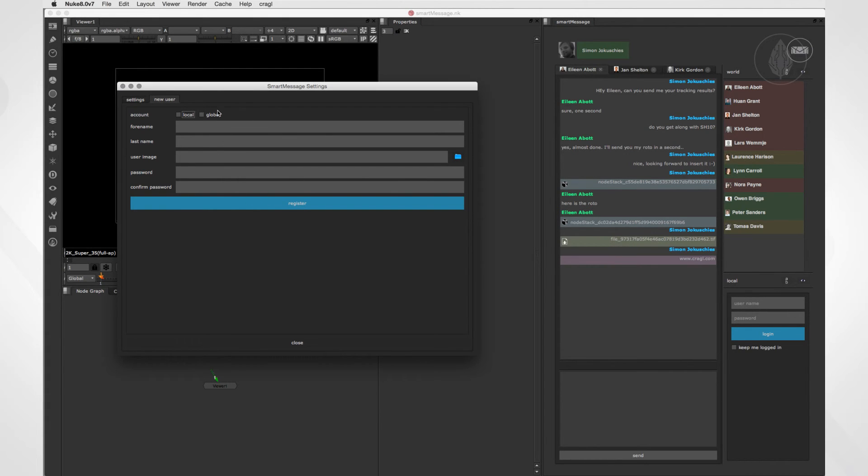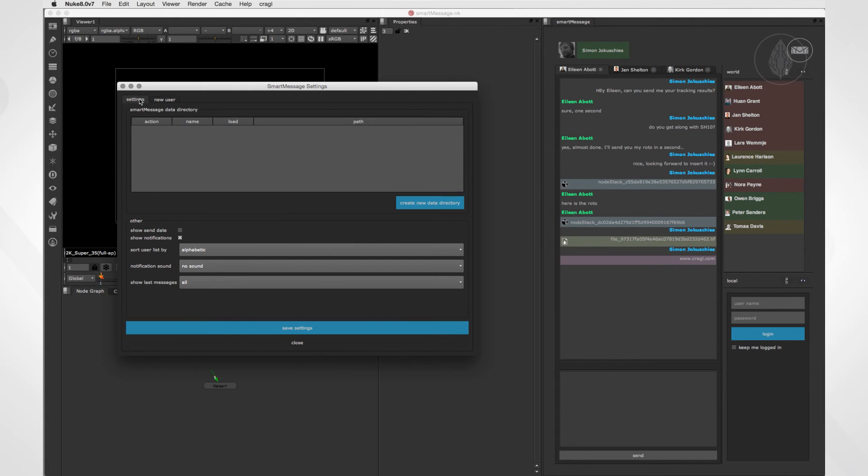In order to use the local community, you need to set a data directory. That is a folder in which all data that is generated by SmartMessage will be stored. Let's switch back to the settings tab. Here at the top you can create data directories.